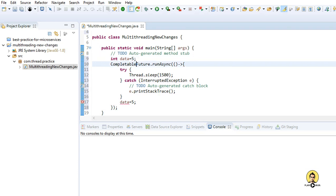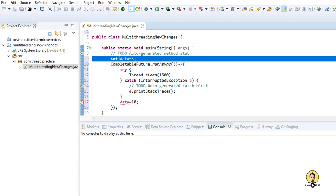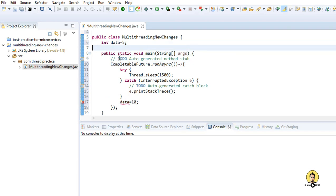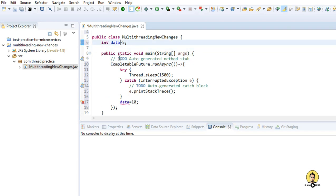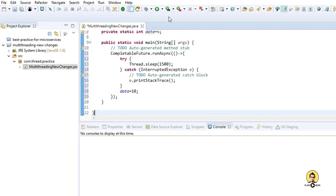As you can see, it won't take data from here — it's showing a compile-time error. Whatever we pass into CompletableFuture must not come from another method. It should be static, class-level data. So I'm going to provide it as 'private static int data', and now it has taken the value.